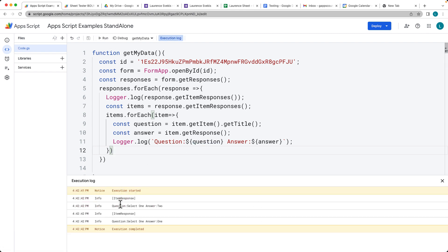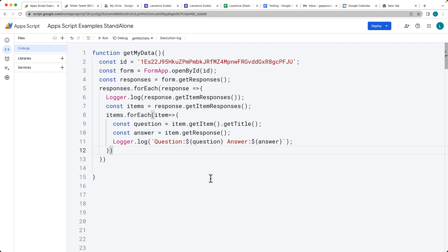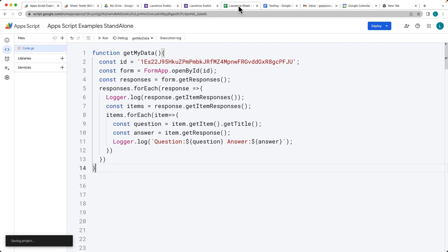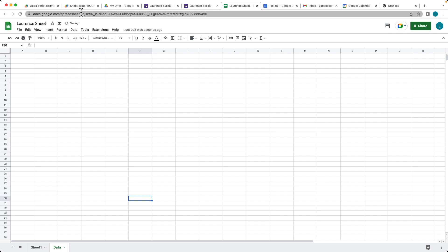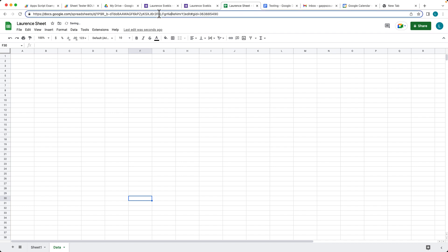So we've got the question, select one, answer two, answer one — that's how we can get the information. Now let's log it into a spreadsheet. We've got a spreadsheet here — we'll create a brand new spreadsheet and just call it 'data'. Let's get the spreadsheet object ID, and that will allow us to get access to the spreadsheet.